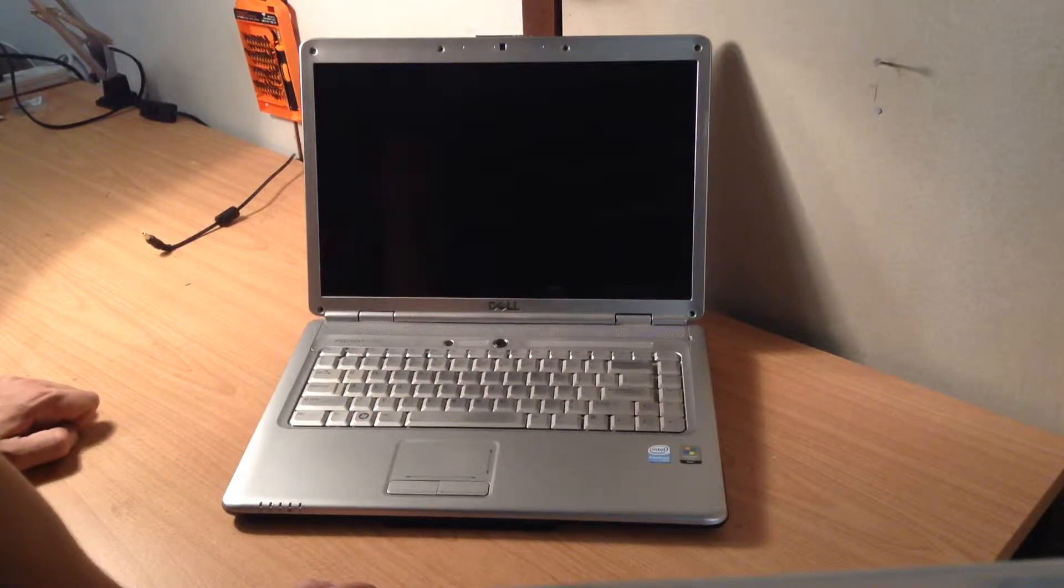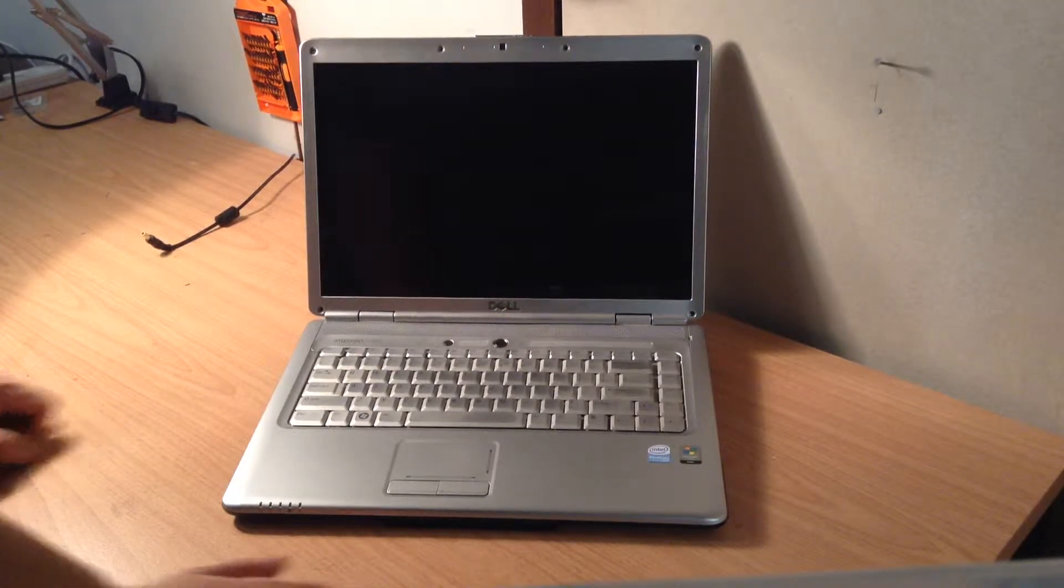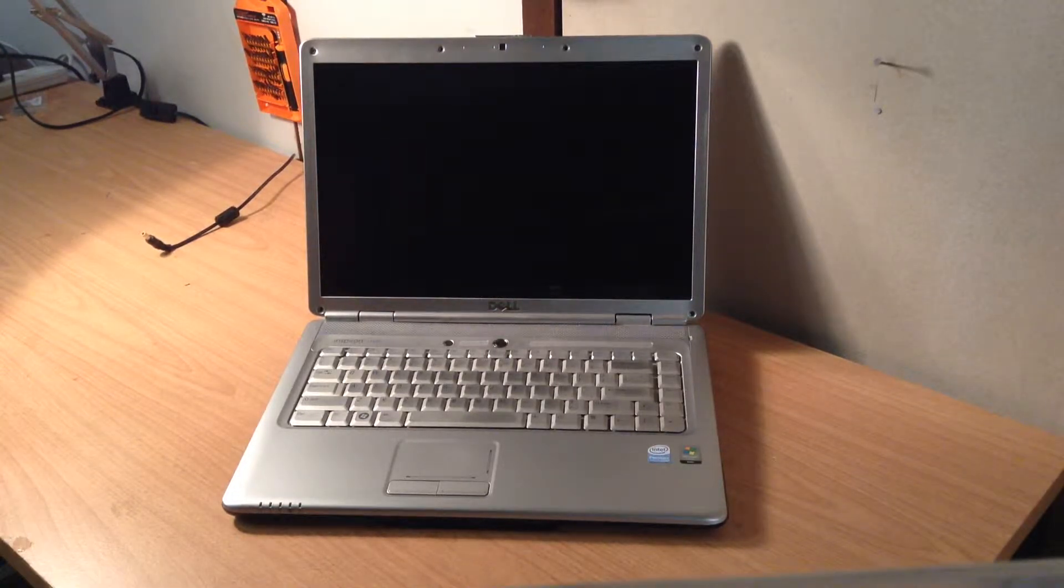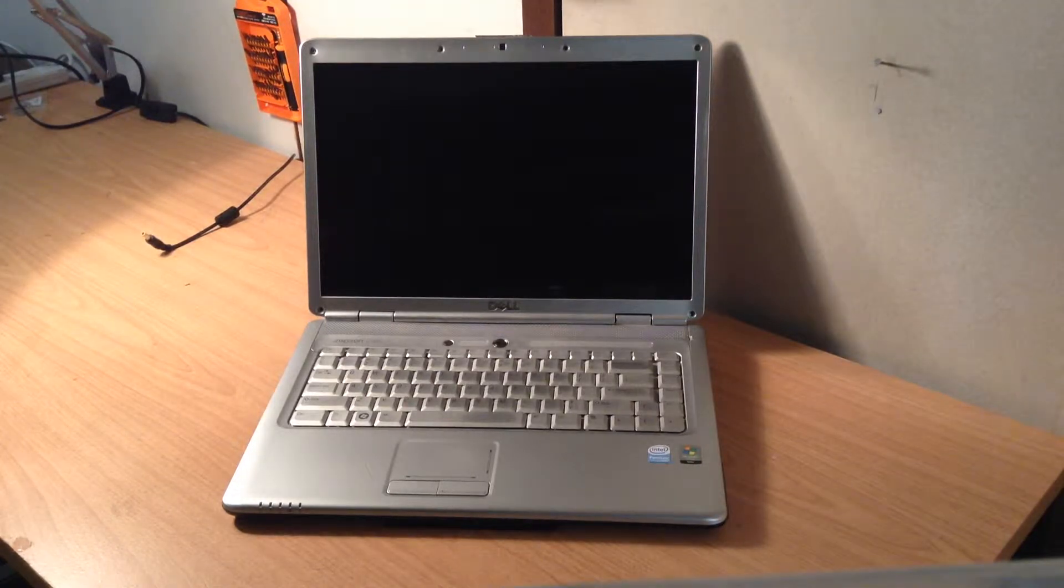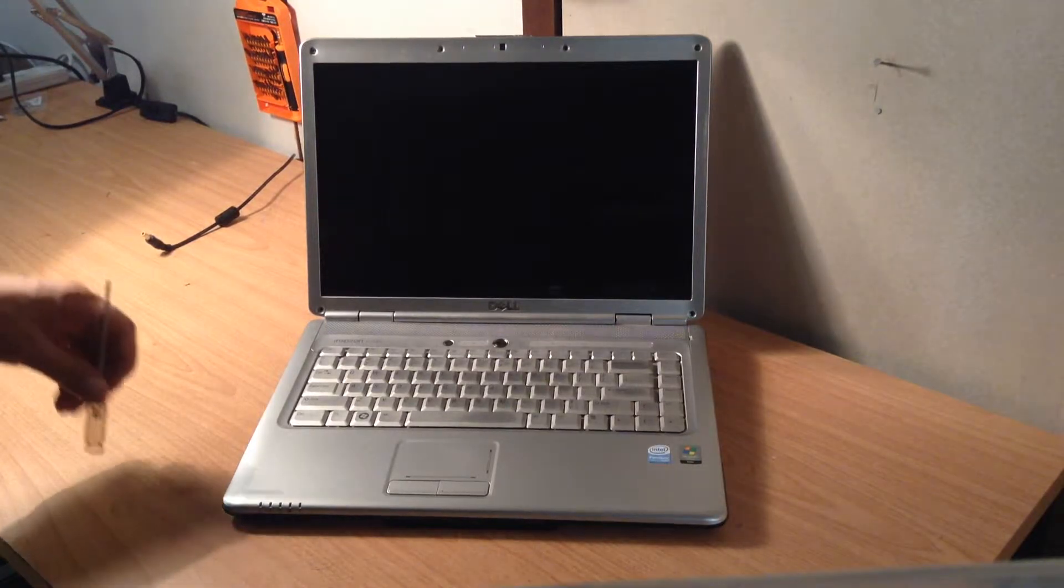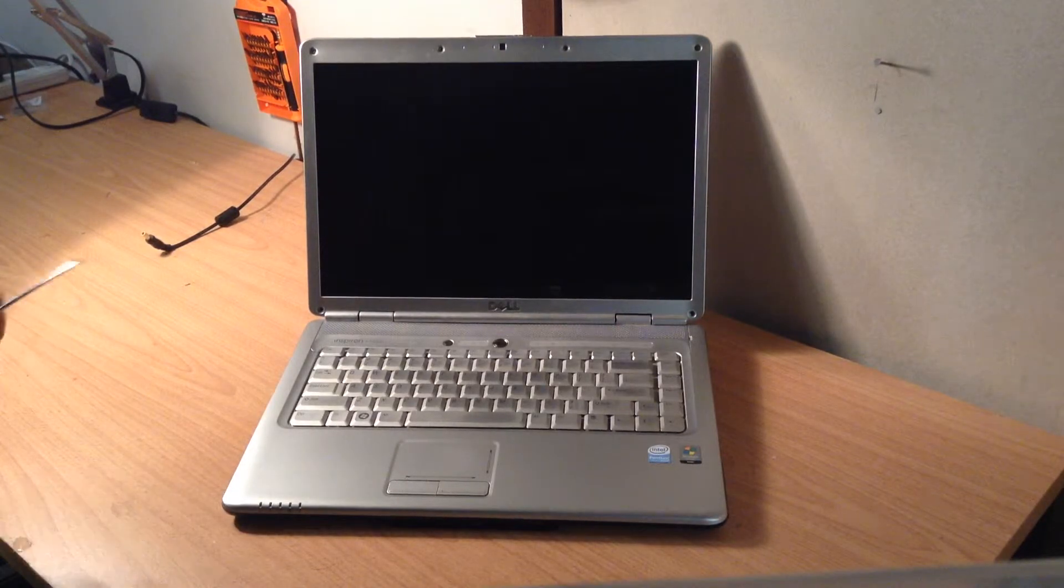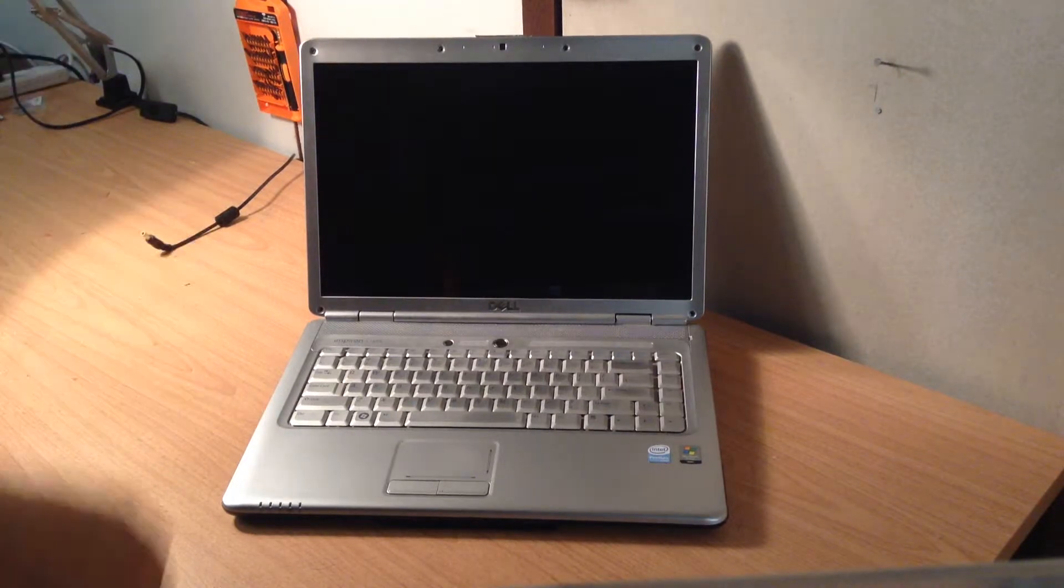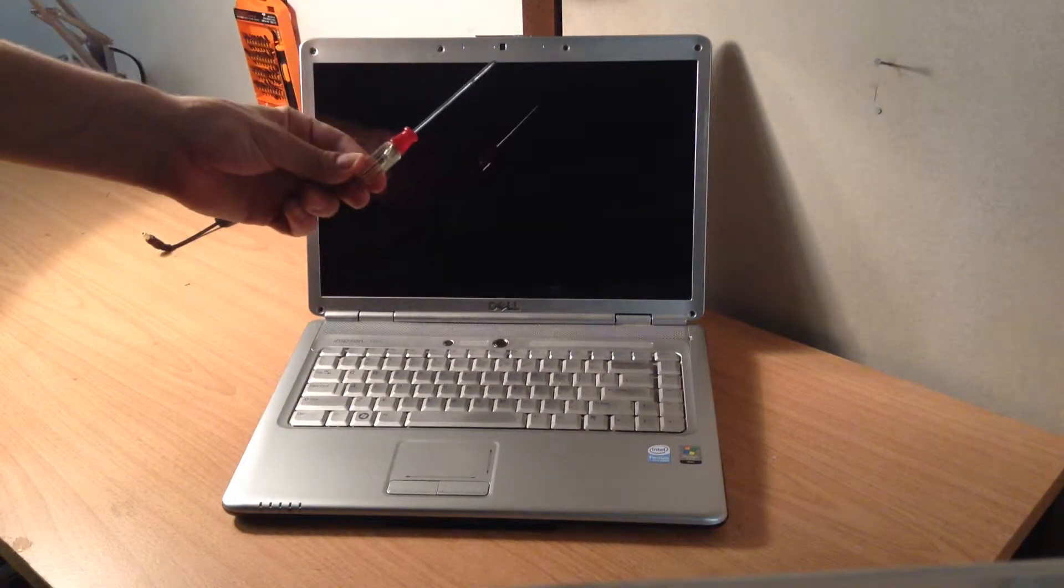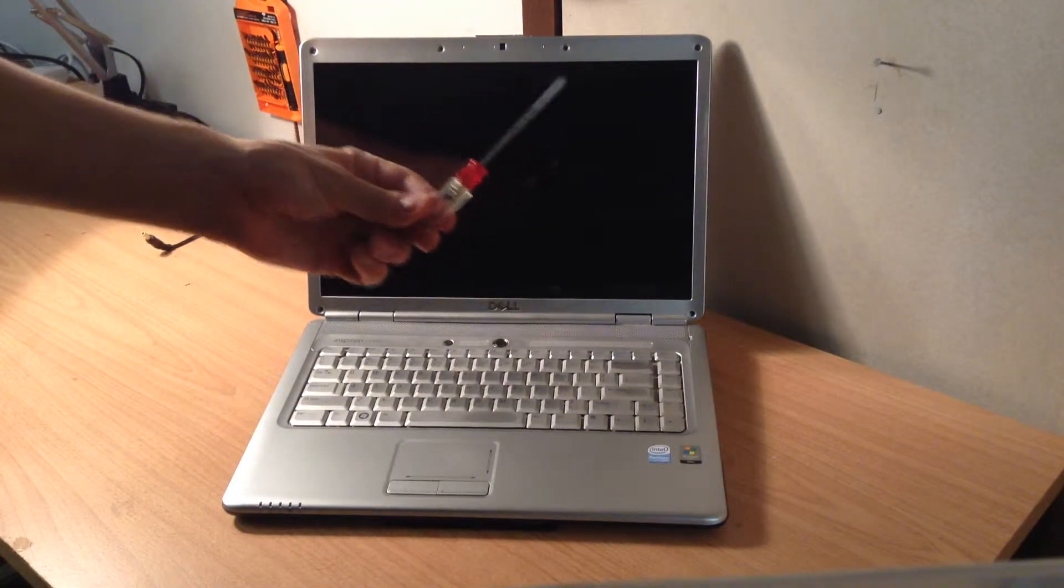Now first of all, make sure you remove the battery from the actual laptop. Once you've removed that battery, you need just one set of tools, which is a phillips head screwdriver.